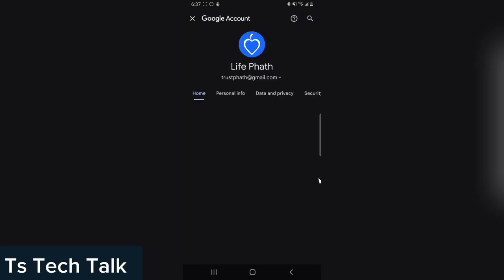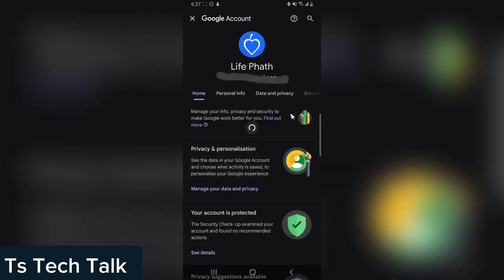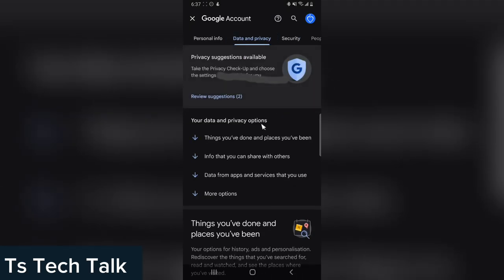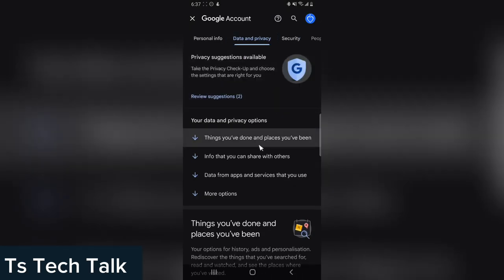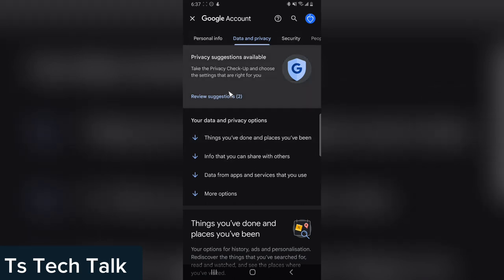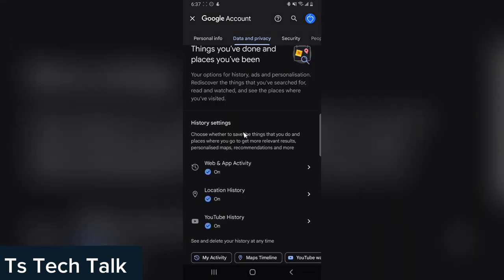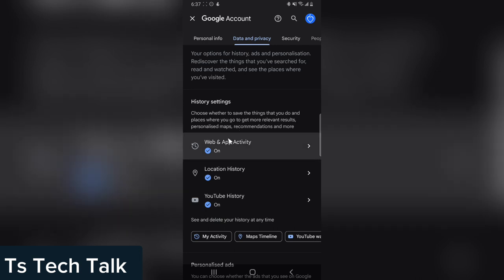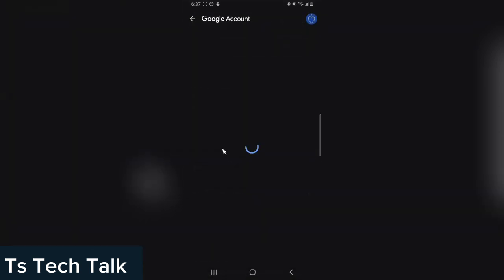Allow it to load and then go to Data and Privacy. Once that loads up, you can read this information if you want to, but I'm actually going to go right straight. So you can actually click on this area where it says Web and App Activities. Click on that.